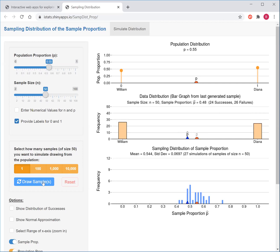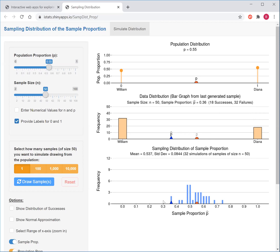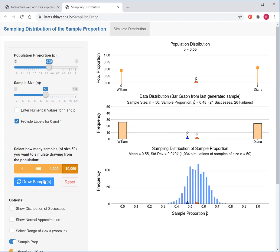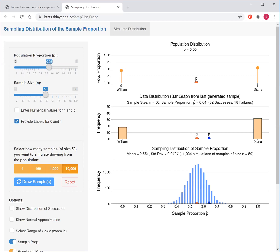That's due to the nature of taking random samples from a population — you're not always getting the same value. The last plot keeps track of all the different proportions we got. To speed up the process and see what proportions are reasonable, let's simulate 1,000 or even 10,000 student elections. You see most of those proportions end up to be around 55%, but a good chunk of them actually fall below 50%, and all these will be cases where Diana would actually lose the election.